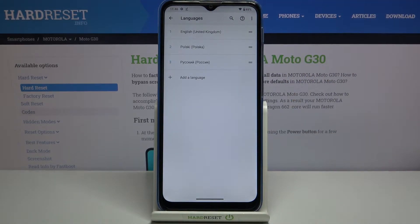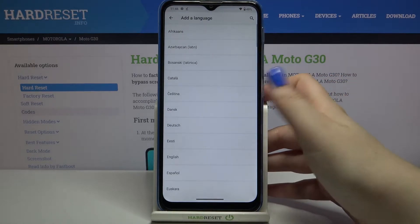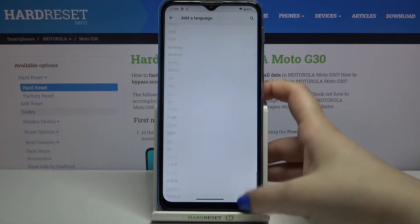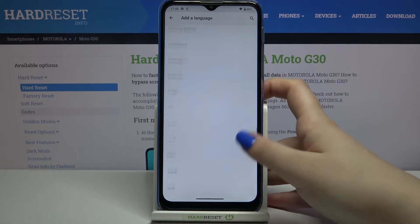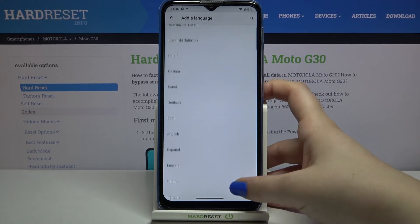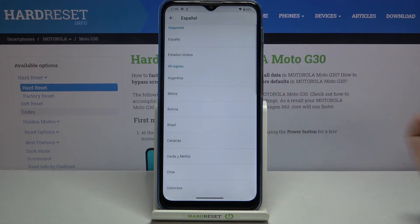As you can see, here we've got the list of previously added languages — English, Polish, and Russian right now. In order to add a new one, just tap on Add a Language, and as you can see here we've got the full list of available languages from which we can choose.